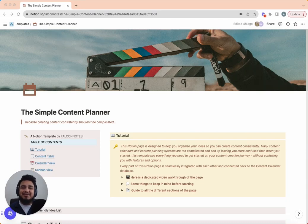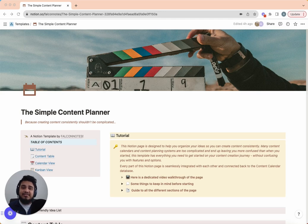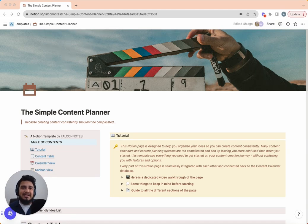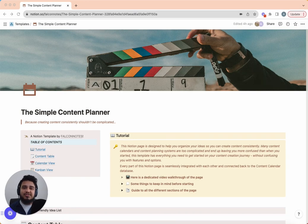The Simple Content Planner is a Notion template designed for the beginner content creator, or someone looking to get started, or someone who has already started creating content but lacks consistency. This template is intentionally simple because having a lot of features is nice but it can get confusing and increases the learning curve. We want you to be able to start using this template today.